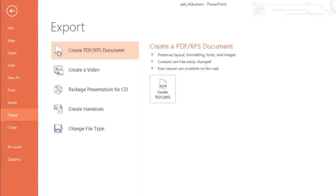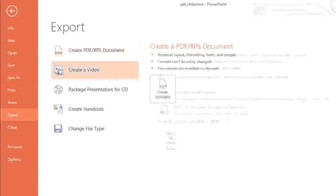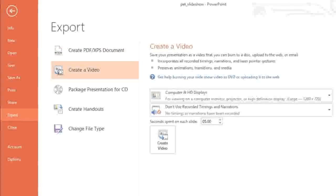You could even get creative and turn your presentation into a video, which can be played on its own or uploaded to a site like YouTube.